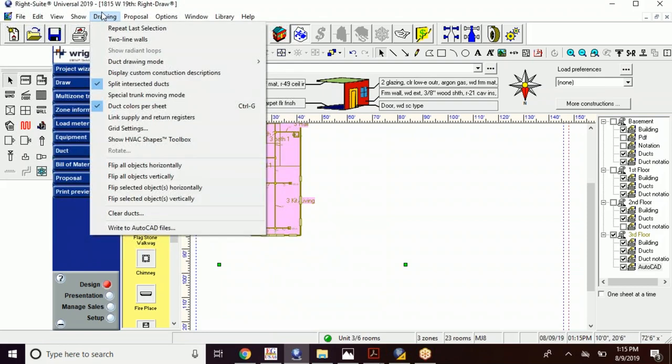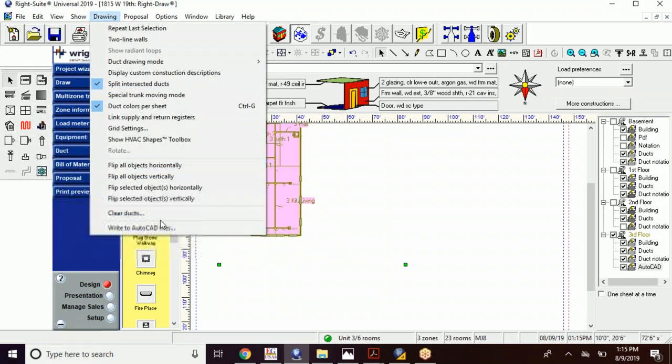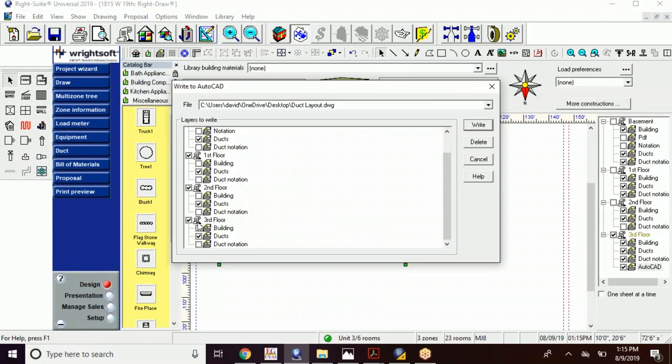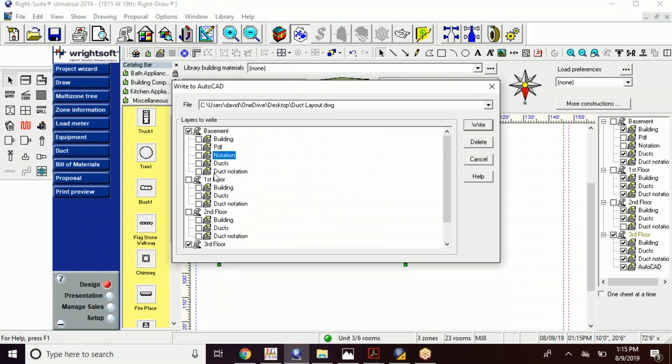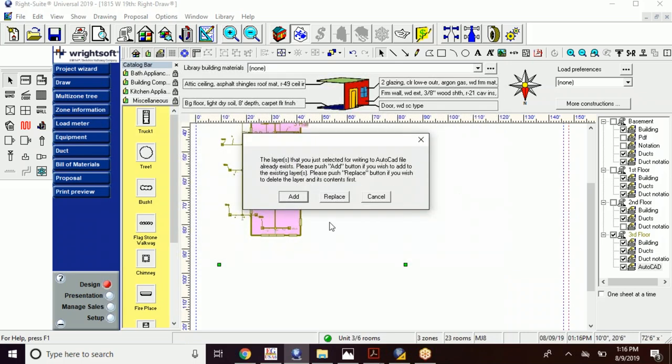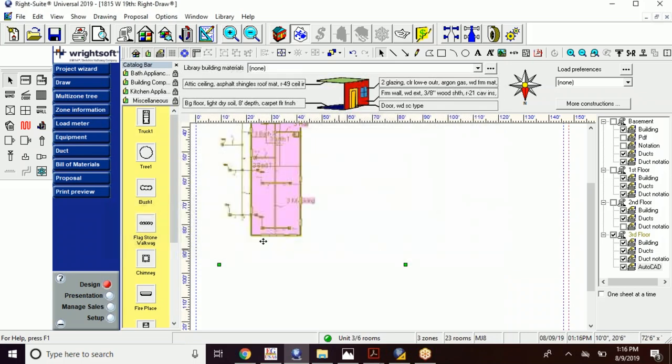Alright, now I'm gonna go to Drawing and Write AutoCAD files. I'm only gonna have selected for the third floor. So I've only had ducts and notation. I don't want the building being written to it. Replace whatever contents are there. We've replaced that.